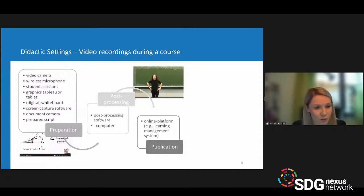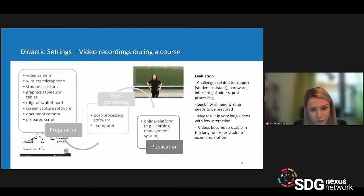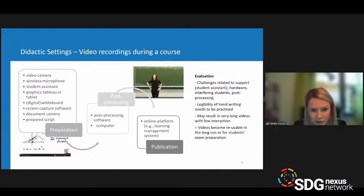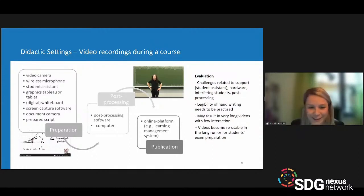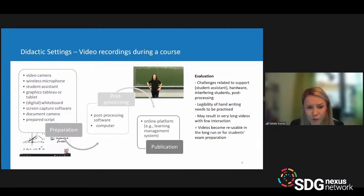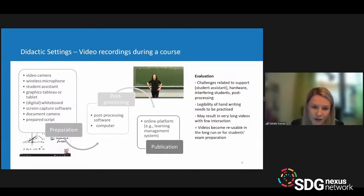The preparation is similar to the previous scenario, but it can become challenging regarding student support hardware, since you need a video camera that can cover the long distance between you and the audience. You should also practice the legibility of your handwriting, which can become very challenging. If you record a lecture, be aware that videos can become quite long and have less interaction, which is less recommendable.